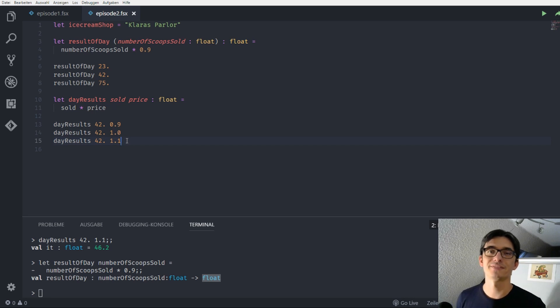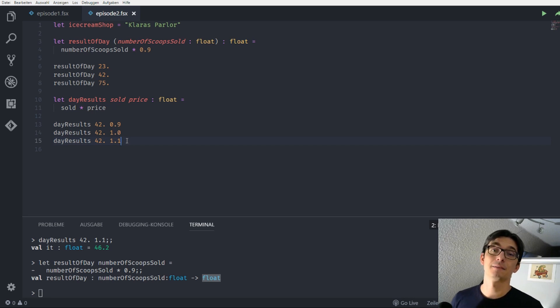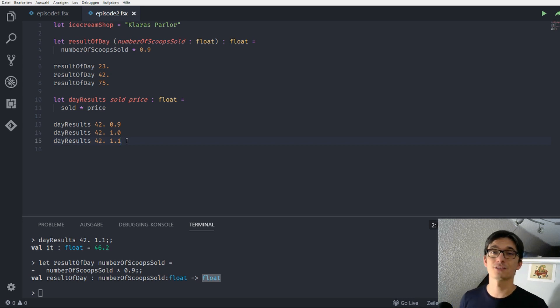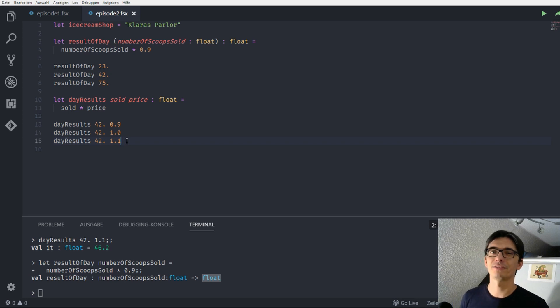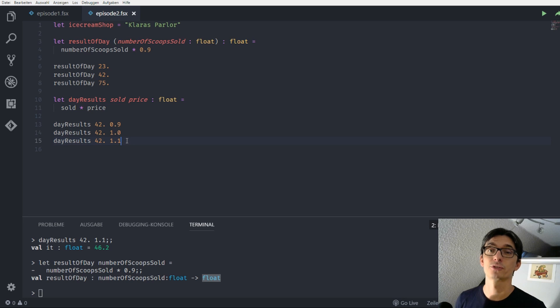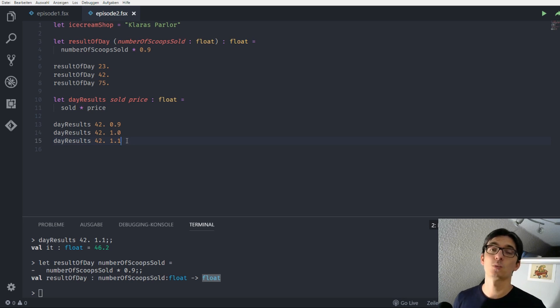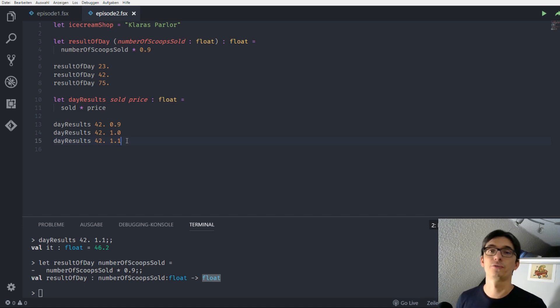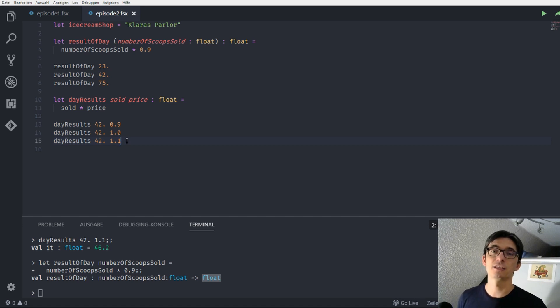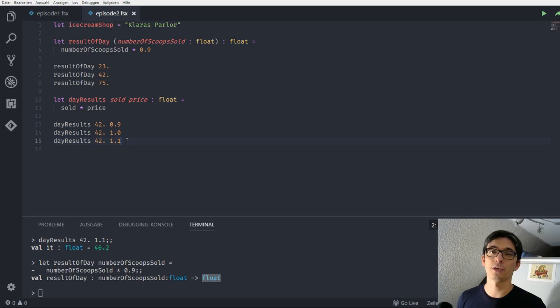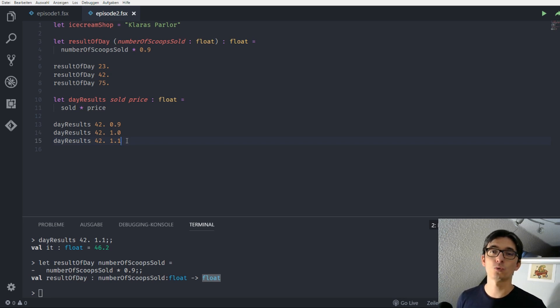And of course there's something new on the horizon, so when Clara played around with the different prices she realized that her strawberry flavor is much more expensive in production because she uses fresh fruits for this and that's why she wants to take a different amount of money for different flavors. And this problem is going to be solved by us in the next episode when we talk about expressions, control flow, if and else, and pipes. So see you then, bye bye!